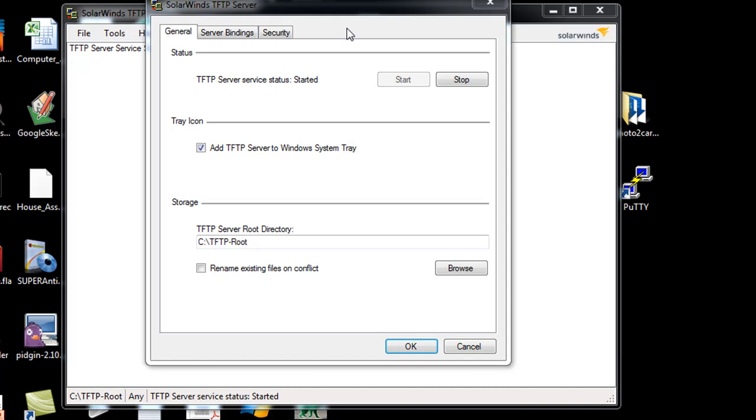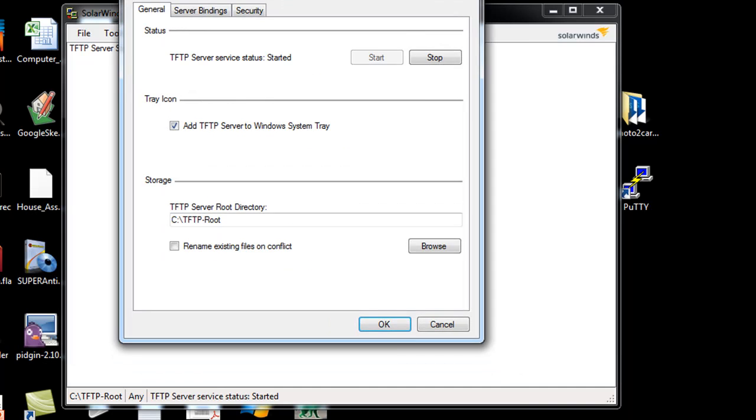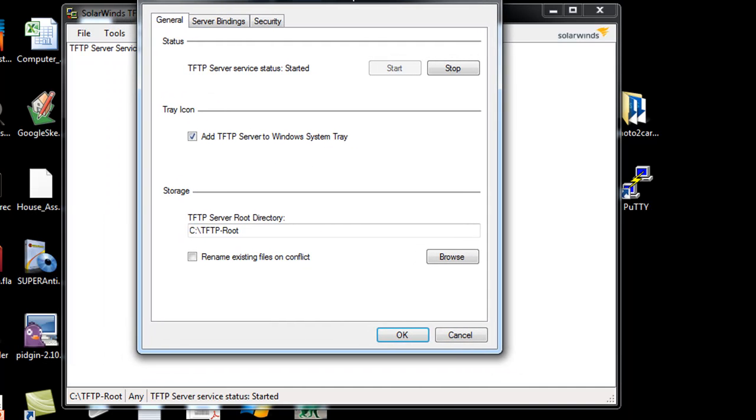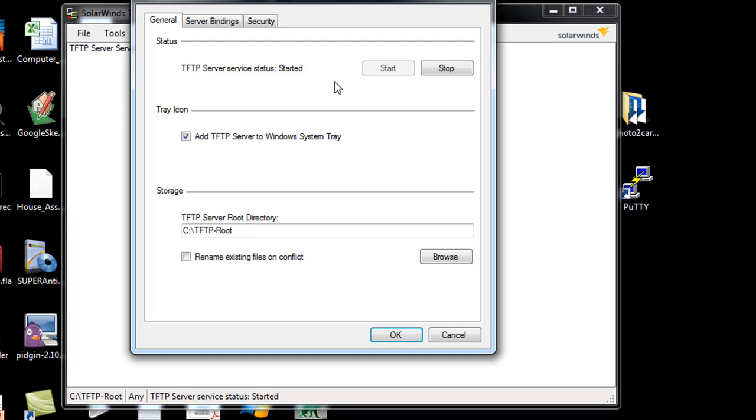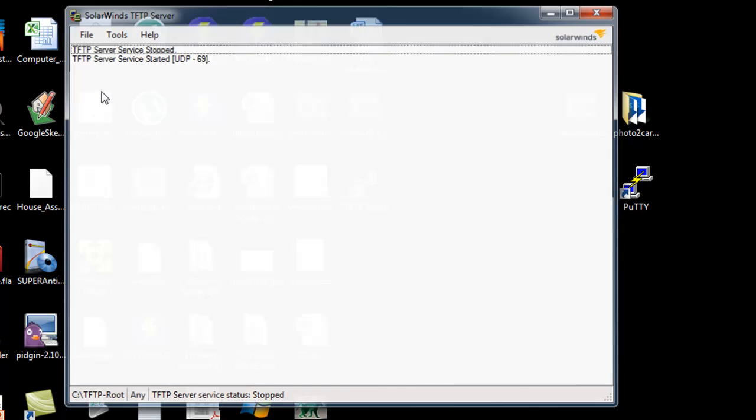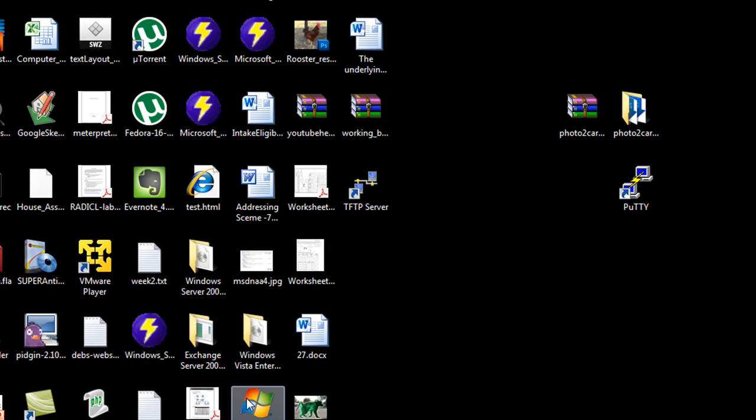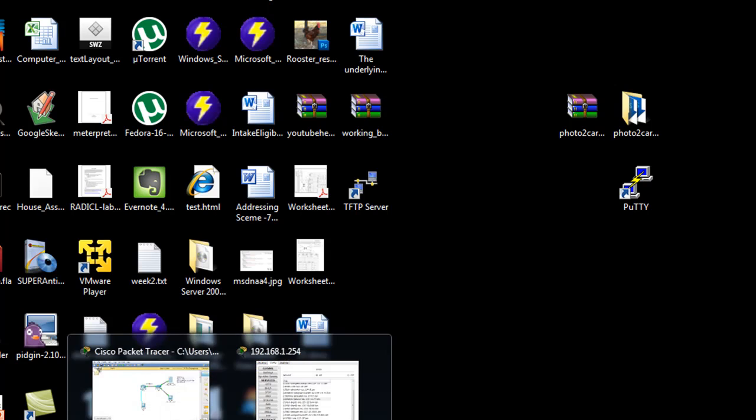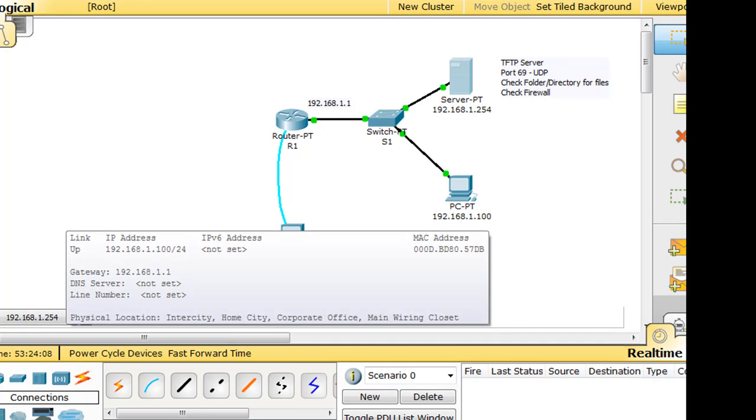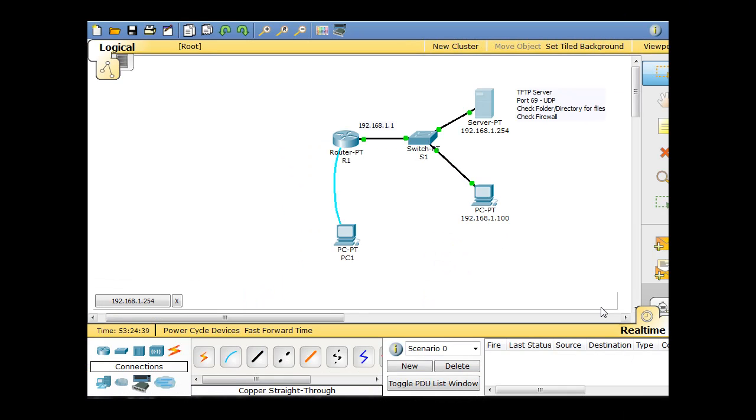So anyway, that's how you would run a TFTP server, let's say, on your local computer so that your actual physical router could back up your configuration file or your iOS to an actual TFTP server. But I'll stop that, and now what we'll do is we'll just run this virtually. I'll shut this down, and we'll bring up Packet Tracer. And we'll run this, and we will do this virtually through Packet Tracer.